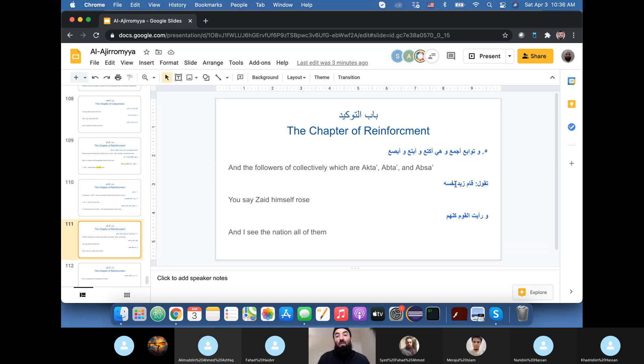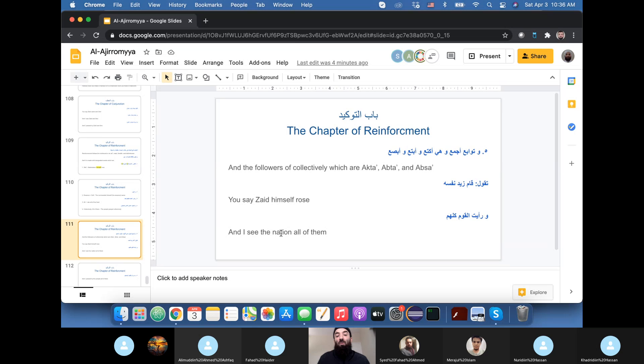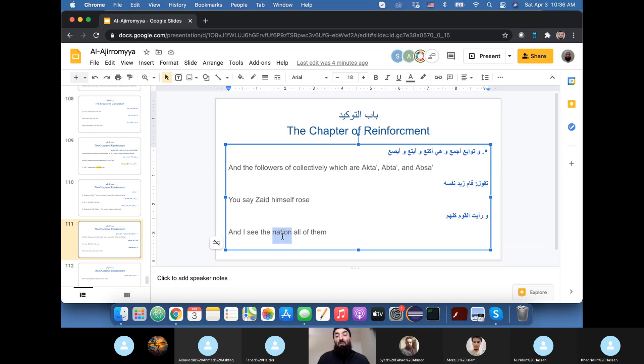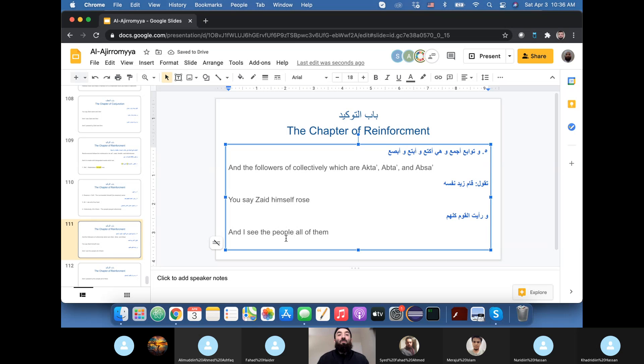Then we move on to examples. The first example that the author gives is Qama Zaid-un-Nafsuhu, Zaid himself rose. This is in case anyone takes a metaphorical meaning from the sentence. And then the next example is Ra'itu al-Qawma kullahum. I saw the people, all of them. Or collectively, meaning they were all together when I saw them.